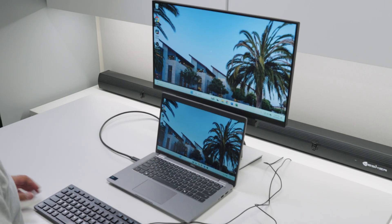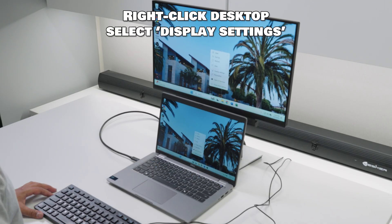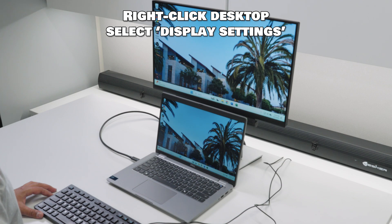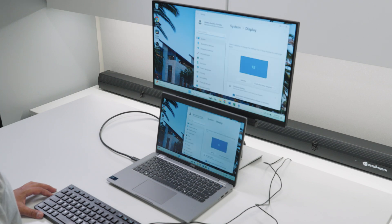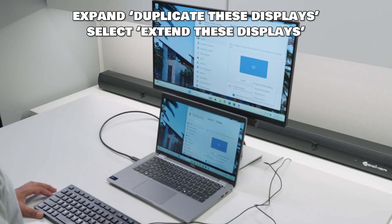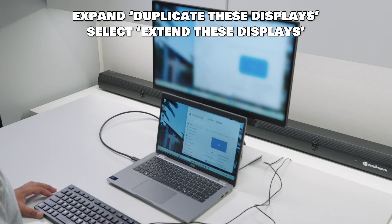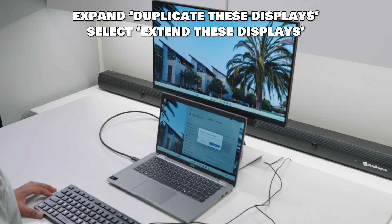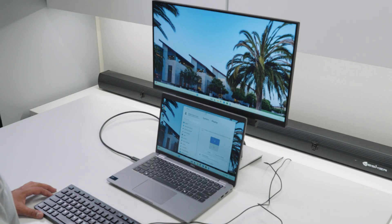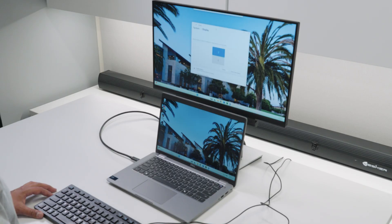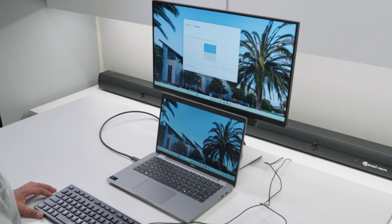On Windows you can do this by right clicking on the desktop and select Display Settings. If the displays are being mirrored, expand the pull down menu showing Duplicate these displays, and select Extend these displays. After selecting that option, you should be able to arrange the displays to suit your needs.